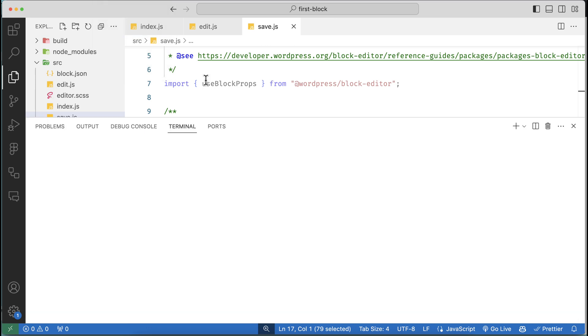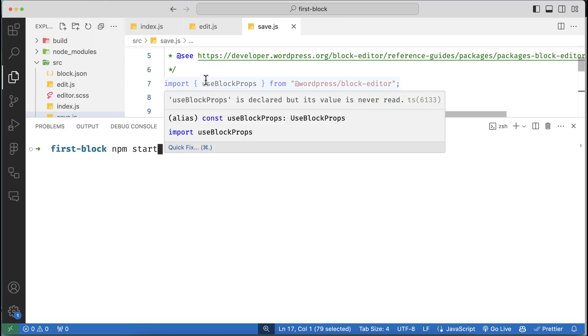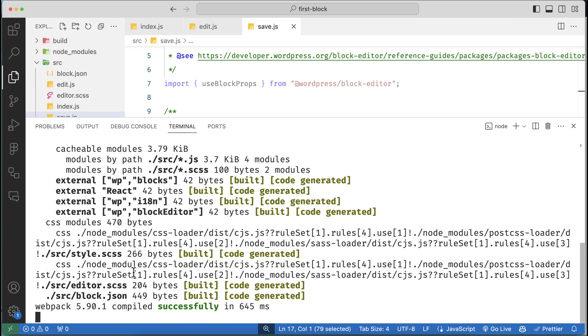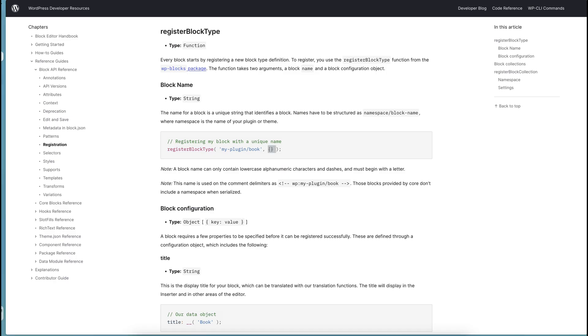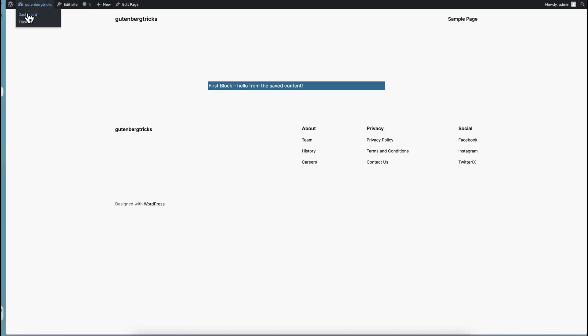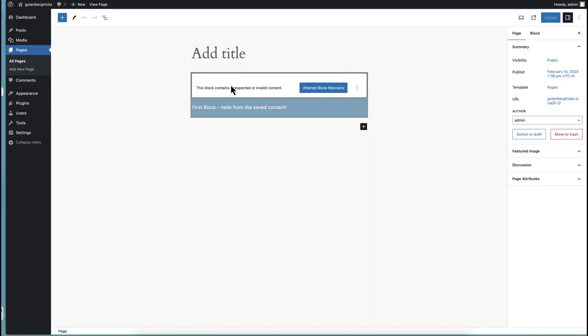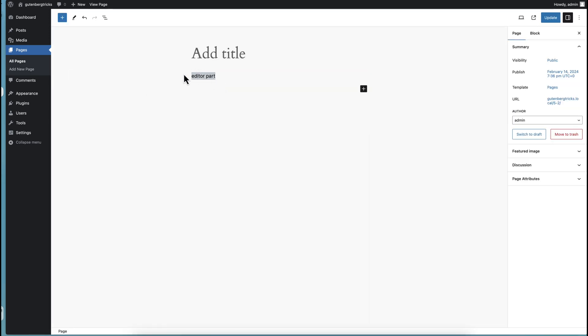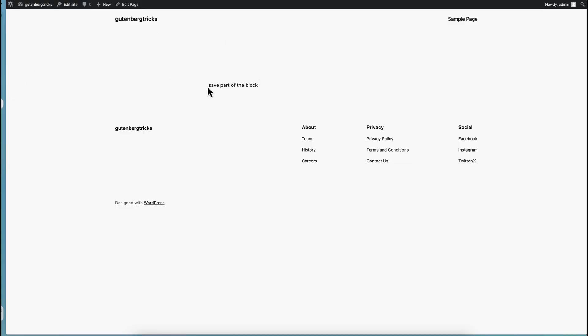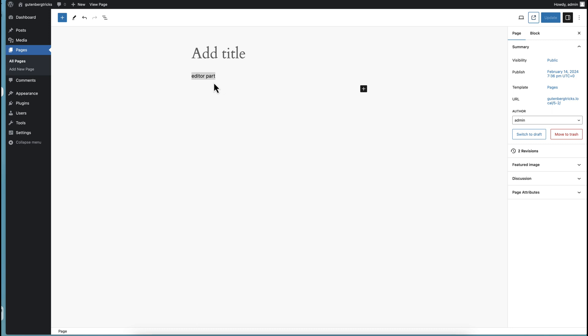Now if we start our server with npm start, you can see our server has started. Going to our editor — we've created a page — you can see the editor part is showing our simple text. After saving and going to the frontend, you can see 'save part of the block' coming from the save function, and the editor content comes from the edit function. Both are totally different.